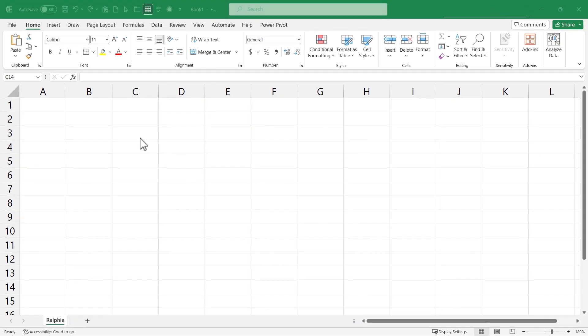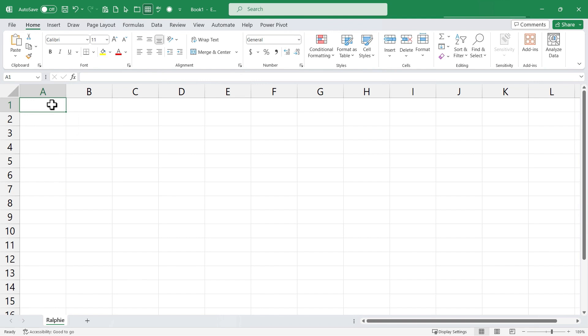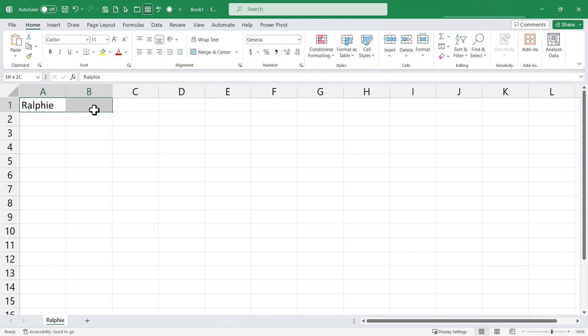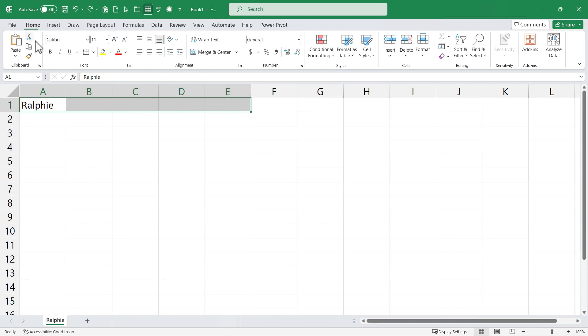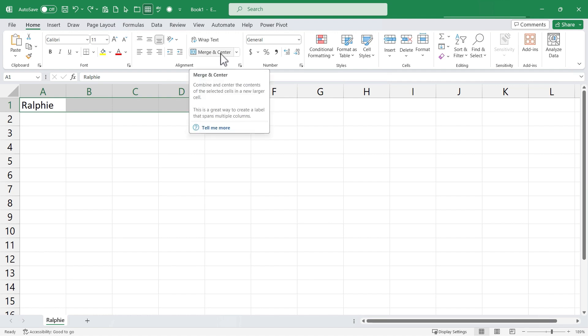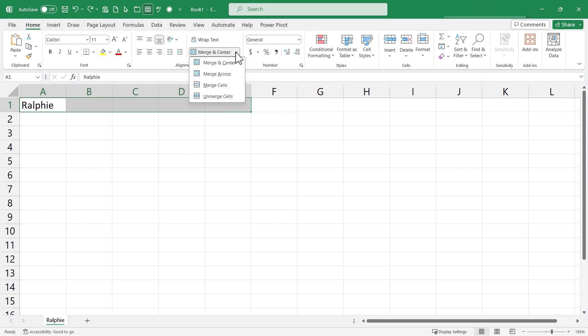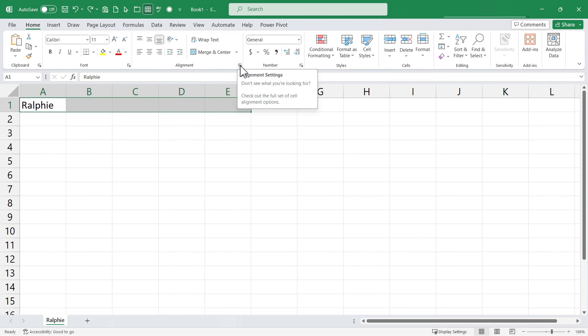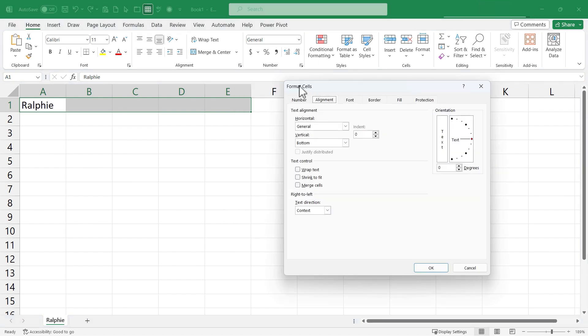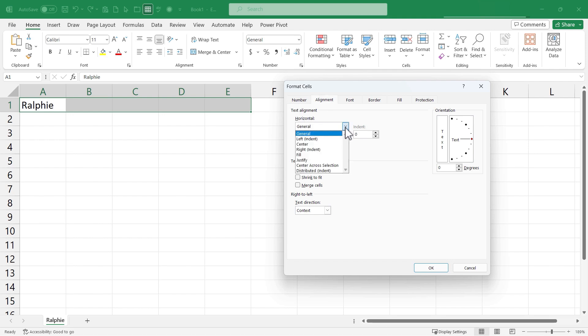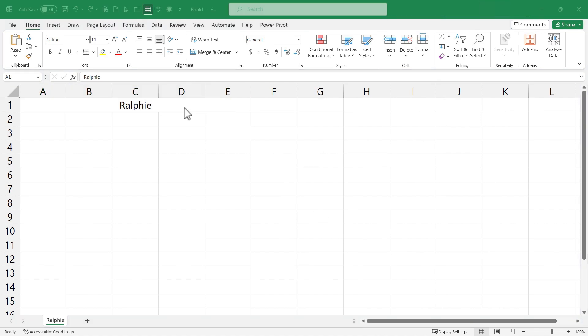Now let's set up the spreadsheet to track the gifts. So here at the top I'm gonna type in A1 and I'll just put Ralphie's name again and then I'll click and drag from A1 all the way to E1 and then I could go up here to the home tab in the alignment group. I could choose merge and center but even better than merge and center is something called center across selection. So I'm gonna click on this button here and then I'm gonna make sure I'm on the alignment tab here and I'll go to horizontal general and I'll change it to center across selection.